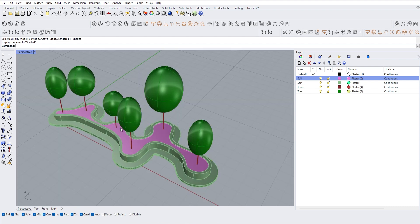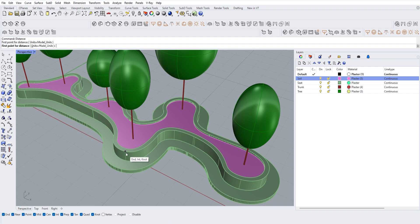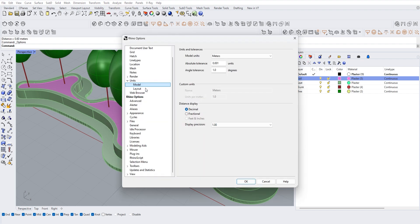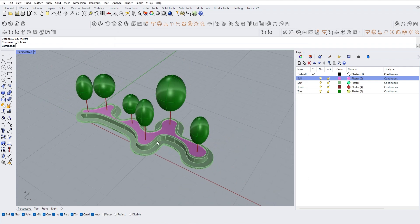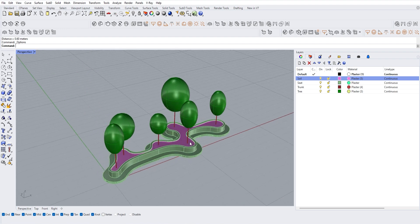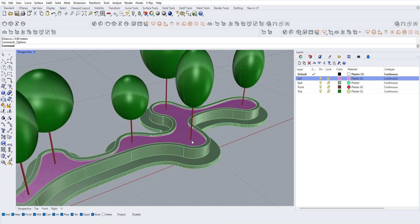The next thing we need to be aware of is the model units. In this example the unit is already in meters. If not, you will need to go to Tools > Options and then change the model unit from millimeter to meters, because most VR platforms use meters as the unit and that will save some time later when adjusting the scale.